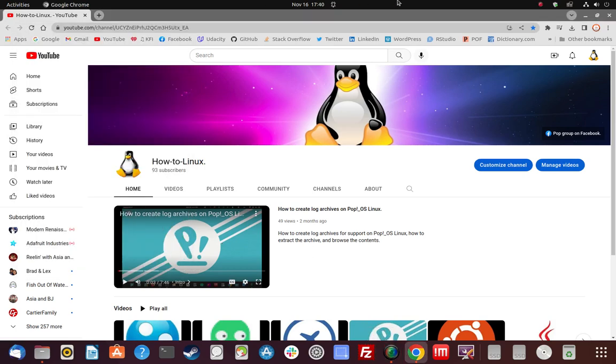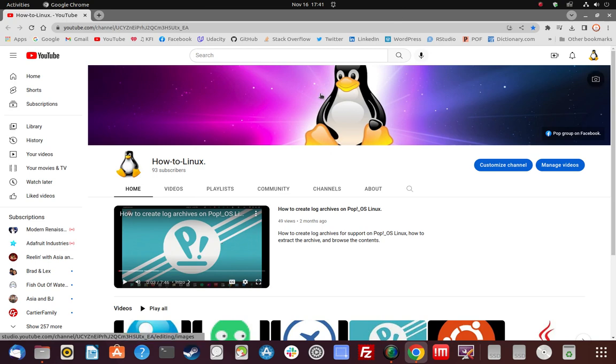Hi, my name is Paul and I'm the lead researcher at the How to Linux Research Labs. This is my channel page here on YouTube, and what I do is I record a lot of videos on...